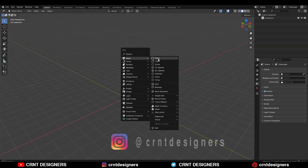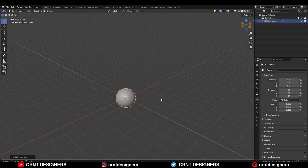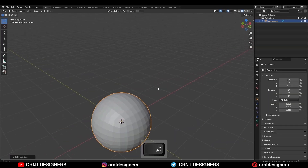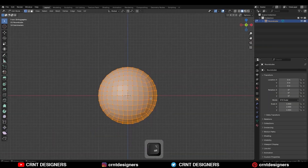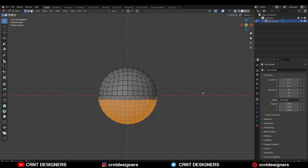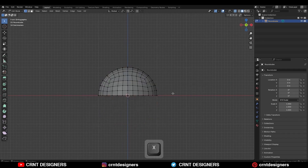To create this design, I am going to add a rounded cube with 8 subdivisions. Then go to the edit mode, select these bottom vertices and delete them.